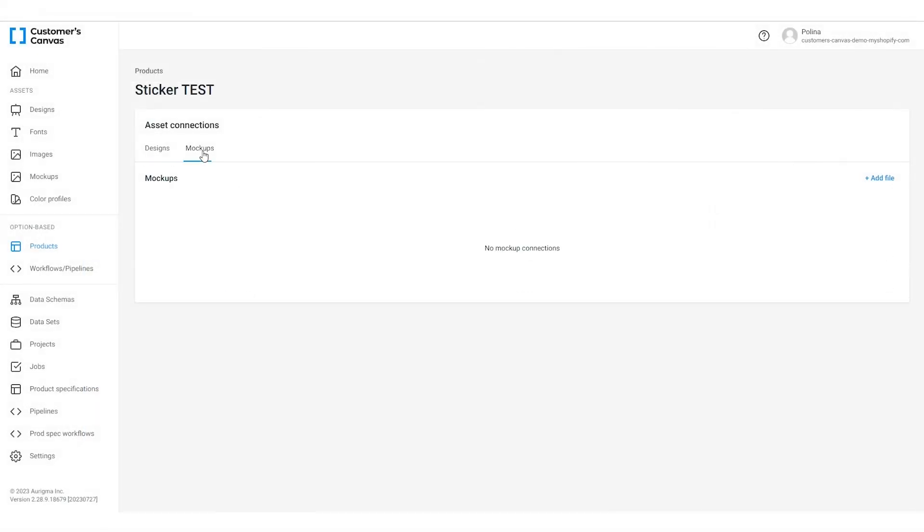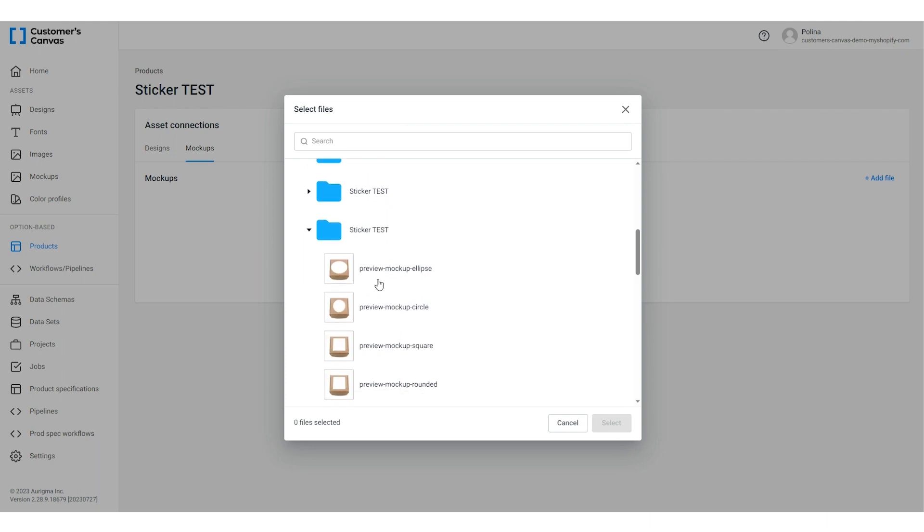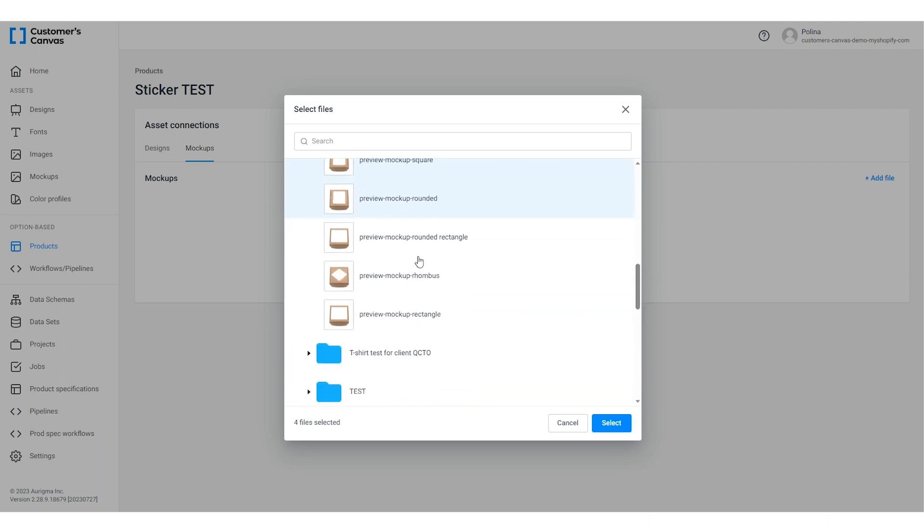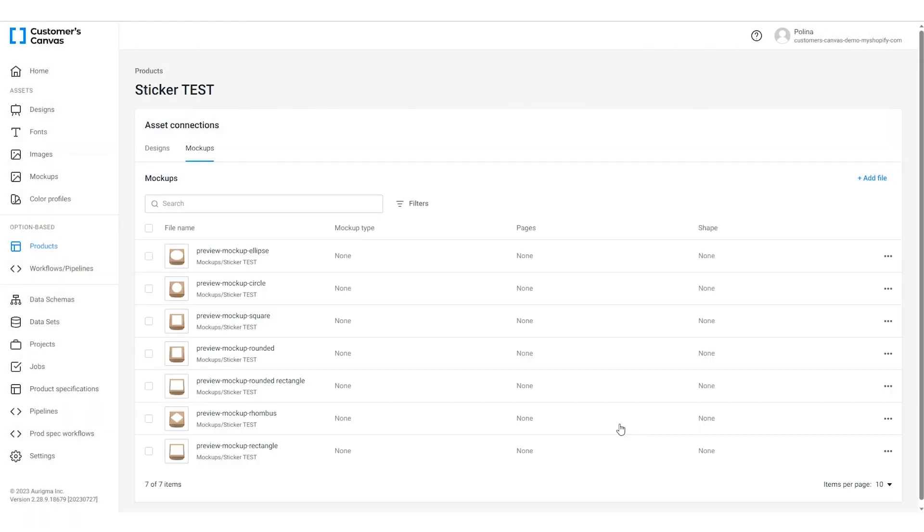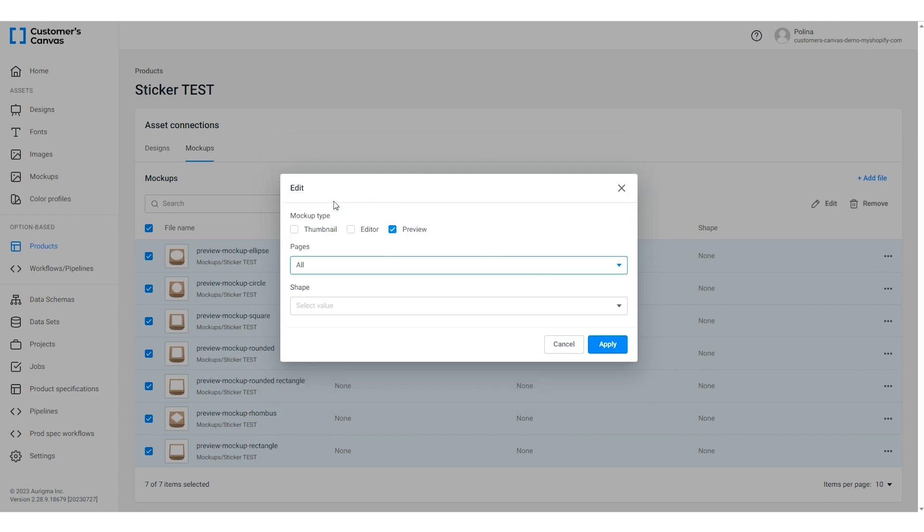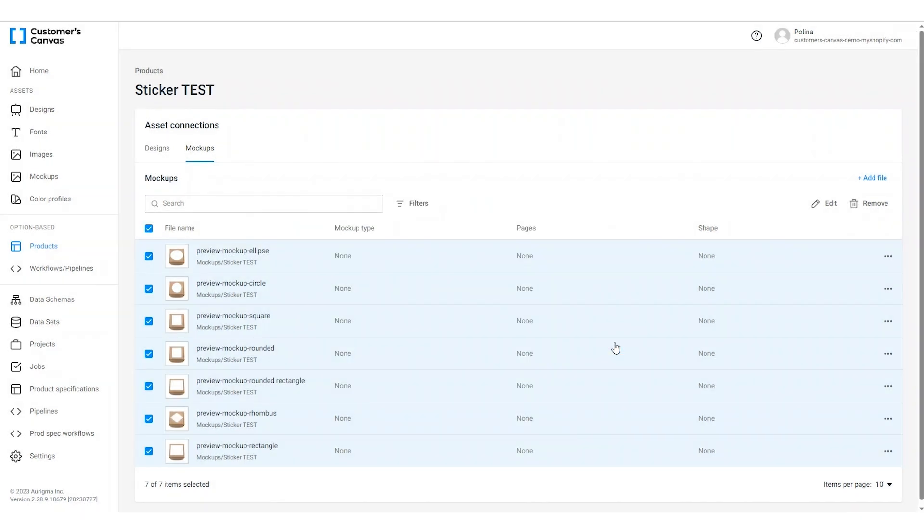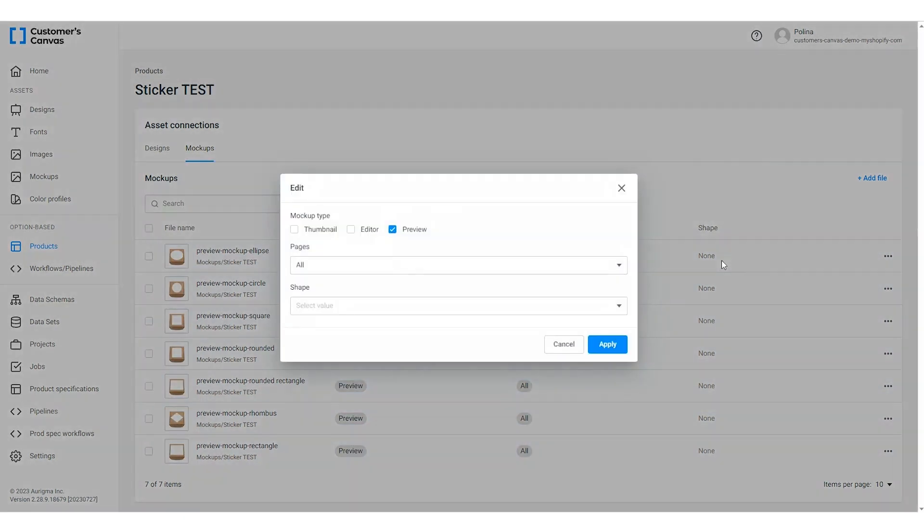Let's go back to sticker editing and start connecting the mock-ups to the product in the mock-ups tab. Add the files in the same way that we've done for the designs. Since all our mock-ups will be used for previewing, we can apply this type for an entire group. In the dialog box, select the mock-up type and the required pages. Then we can specify the shape option for each mock-up. All changes are saved automatically.